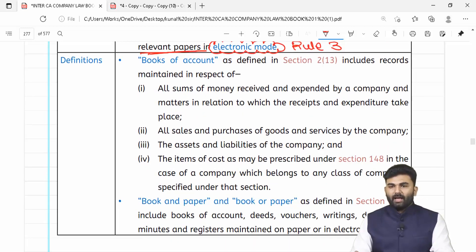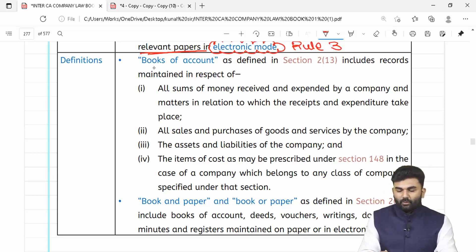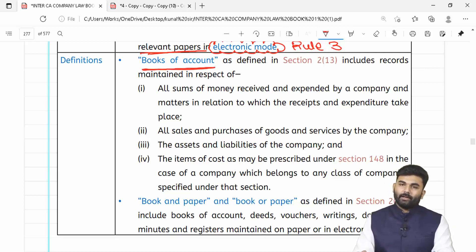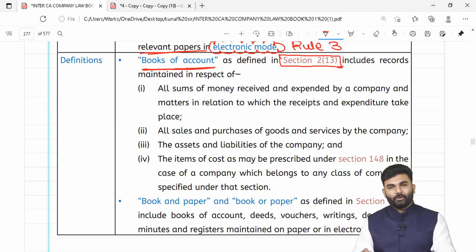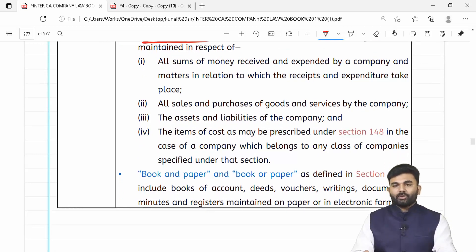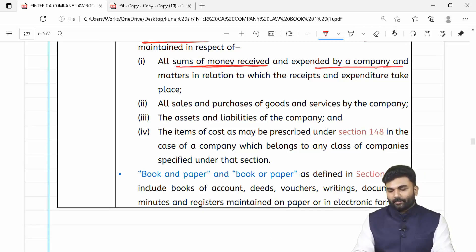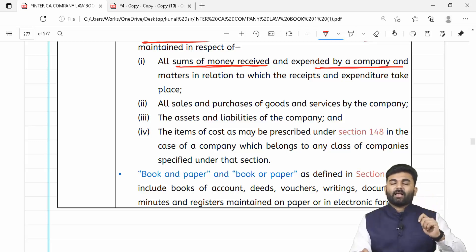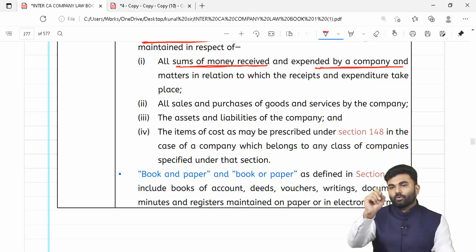Ab yeh Rule 3 kya hai uske baare mein revision karaaunga within next 2 to 3 minutes. Pehle hum books of accounts ke definition ko samajh lete hain. The word 'books of account' is defined under section number 2, clause 13 — yeh definition inclusive in nature wali hai. Lawmaker bolta hai ke company ne jo hisaab kitaab rakha towards the money received and money expended by the company — us kitaab ko hum books of accounts bol sakte hain.